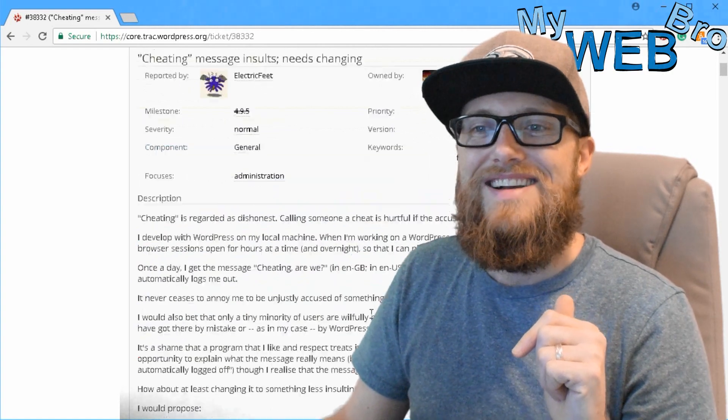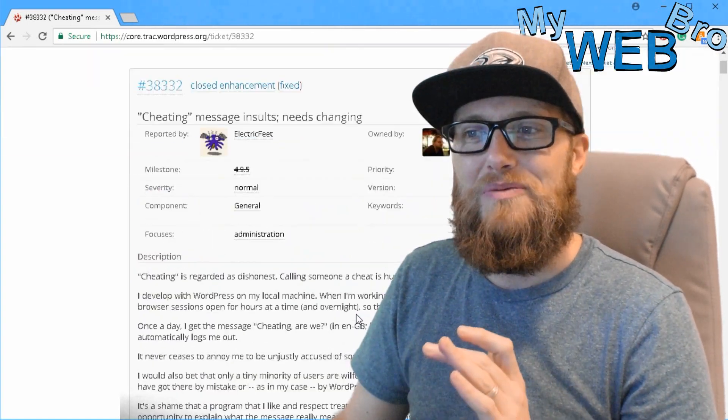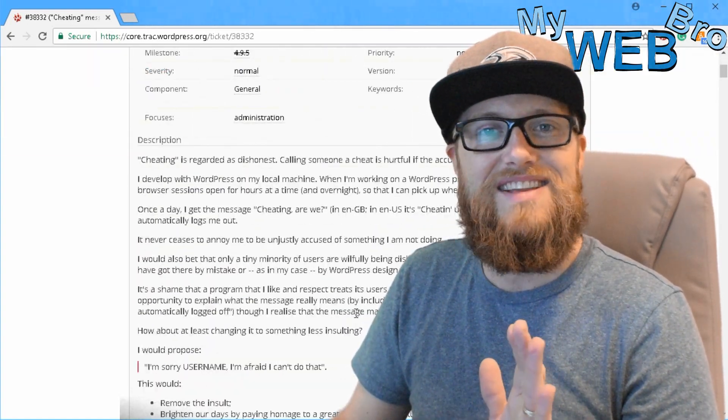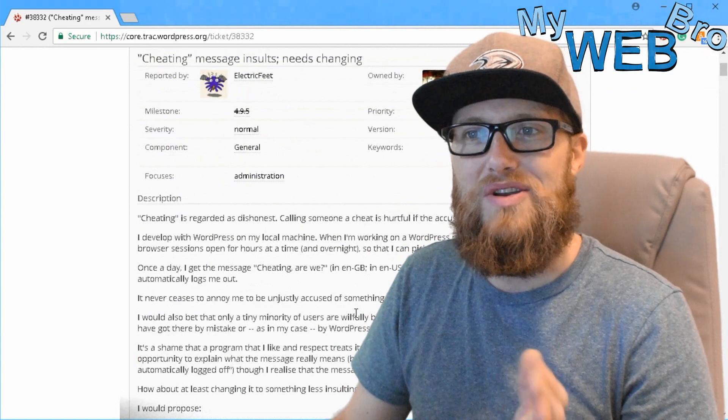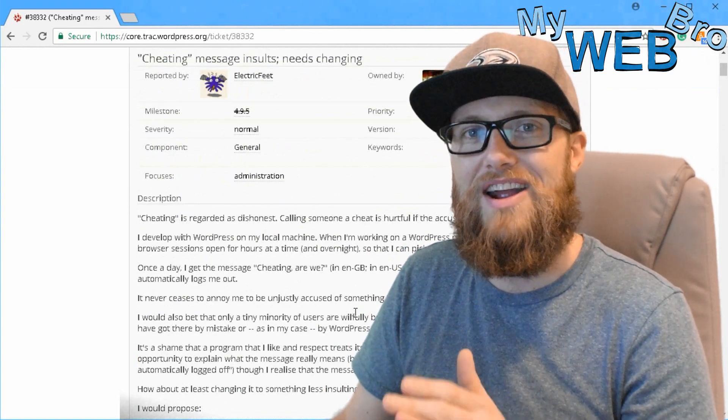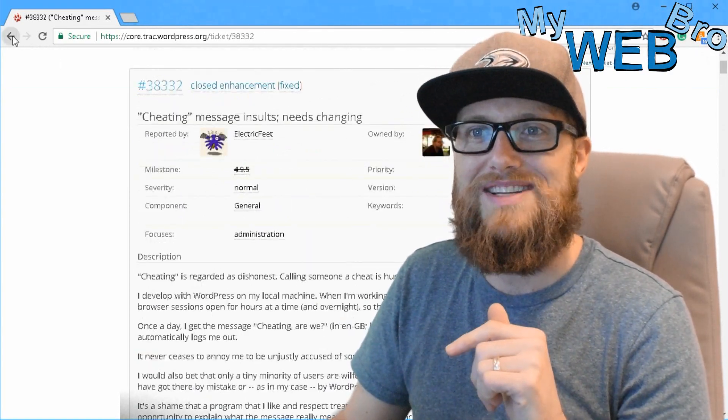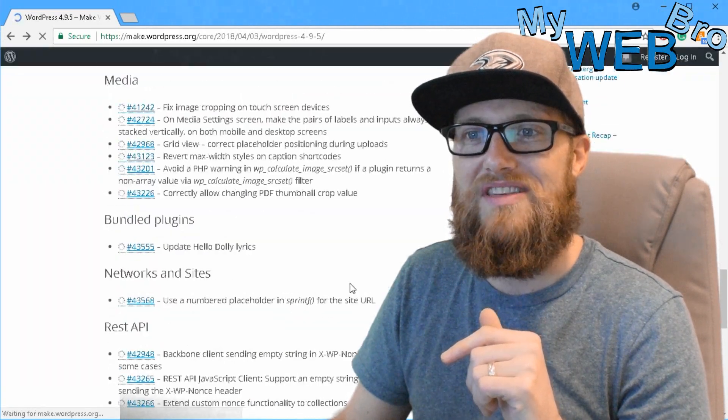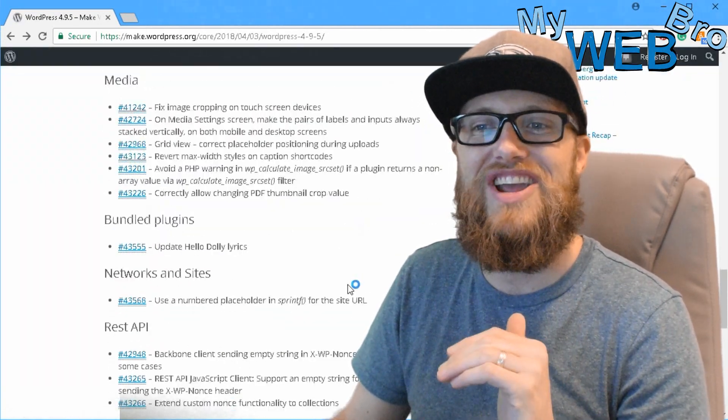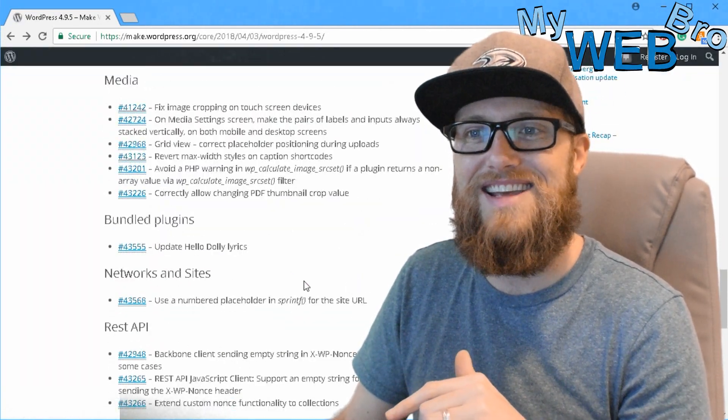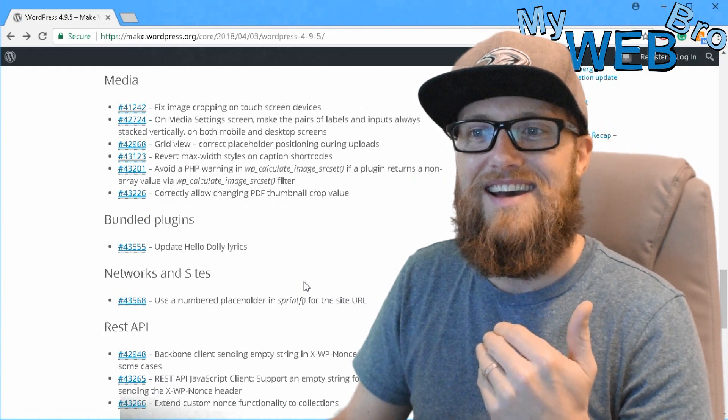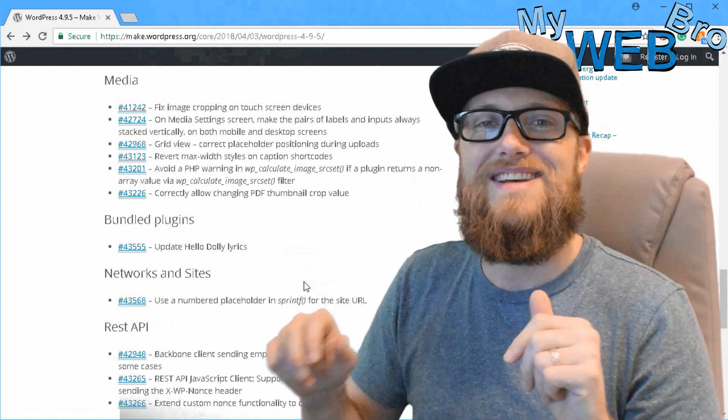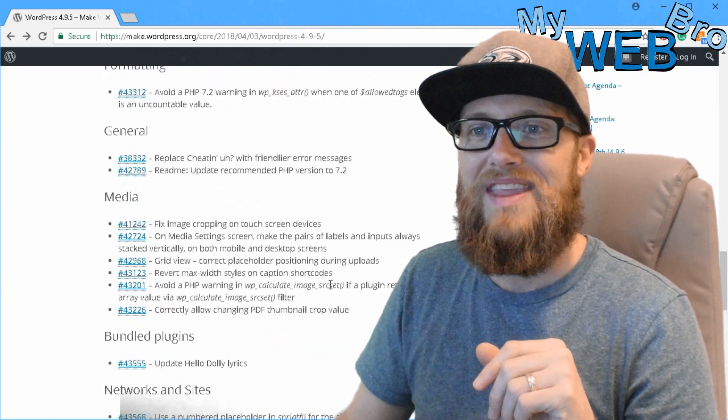So this WordPress developer went out of their time to submit a pretty lengthy ticket about how they don't like that error page. And so WordPress went ahead and responded with a very interesting change in this update that takes that insulting error message out of our workflow.